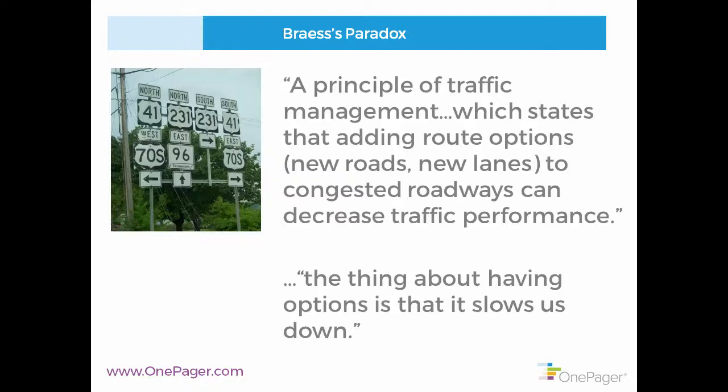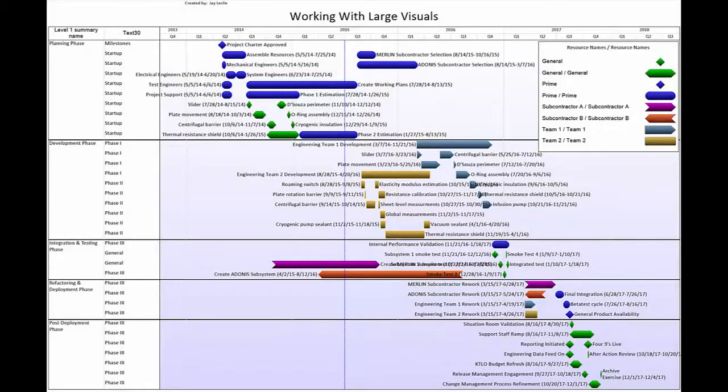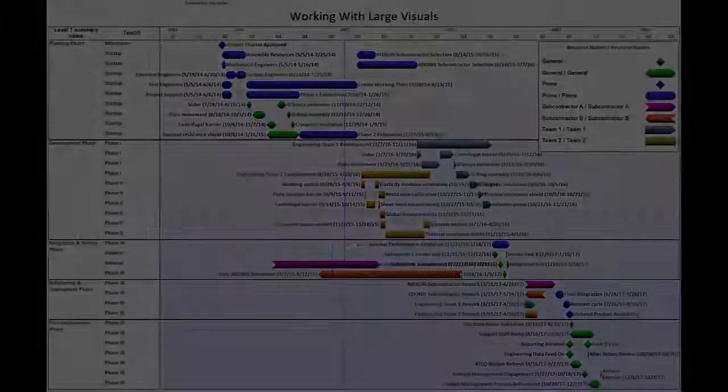Relating this to visuals, he says, the thing about having options is that it slows us down. You get what he's saying there and you've likely lived it. The more you have to look at and absorb on a single page, the more it's going to slow you down.